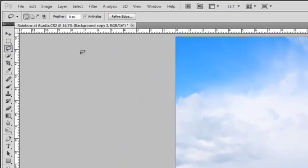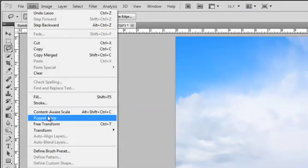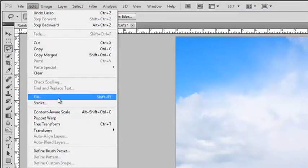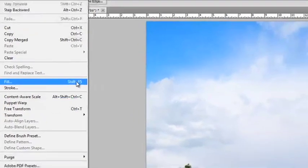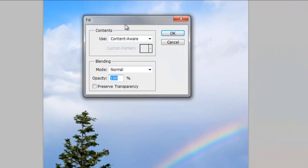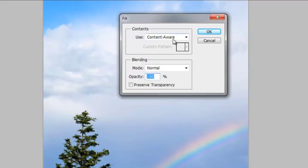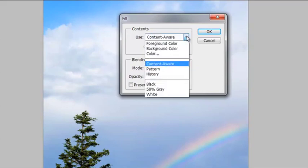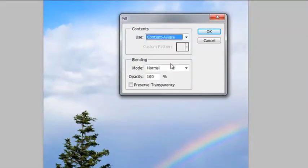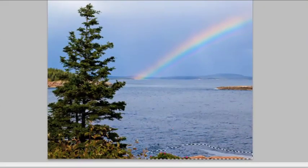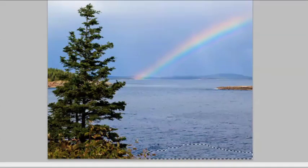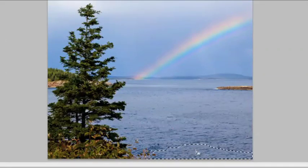Now we're going to go up to Edit and we're going to go down to Fill. Or you can hit Shift F5. That works on a PC or a Mac. And we'll click on that and this little dialog box is going to come up. And you see one of the first things it says for contents, it's used as Content Aware. You have different options in here. We're not going to get into that. I just want to show you the Content Aware. Leave the blending modes to default. And we're going to click OK. And what it's going to do is look around the selection and take its best guess and put it in there. And look at that. Voila.